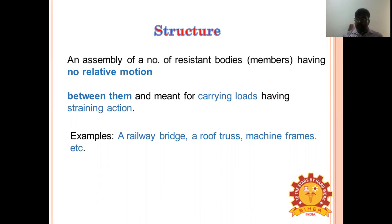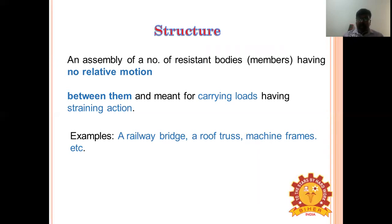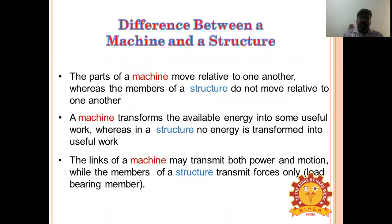Examples of structures include bridges, buildings, roof trusses, and machine frames.